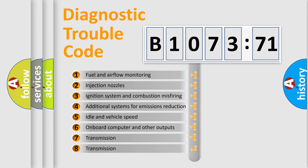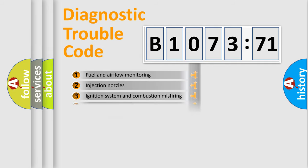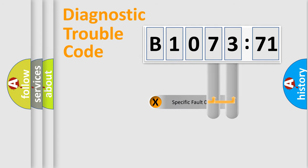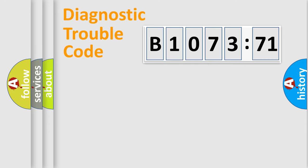The third character specifies a subset of errors. The distribution shown is valid only for the standardized DTC code. Only the last two characters define the specific fault of the group.